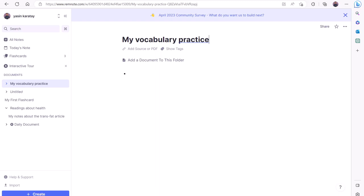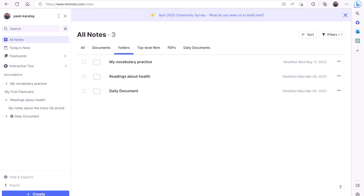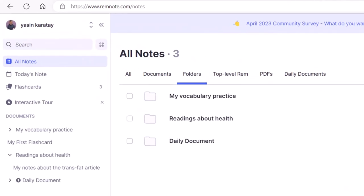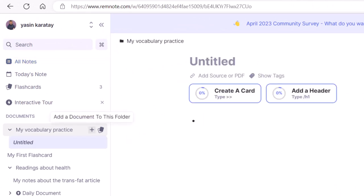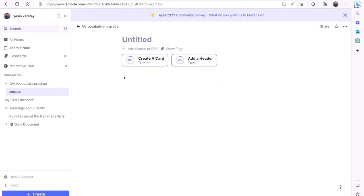Let's see how we can create flashcards on a new document. Hover over the title of your folder on the left hand side, then click the plus sign. This will add an untitled document to the folder. Give it a title. I'll call this Elephant Paints Pictures Flashcards.